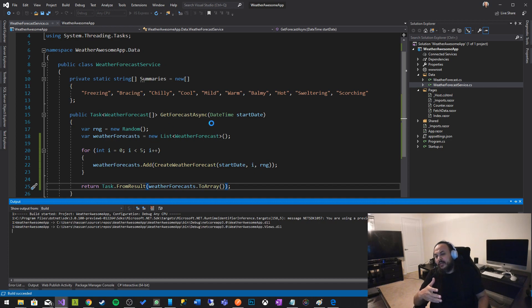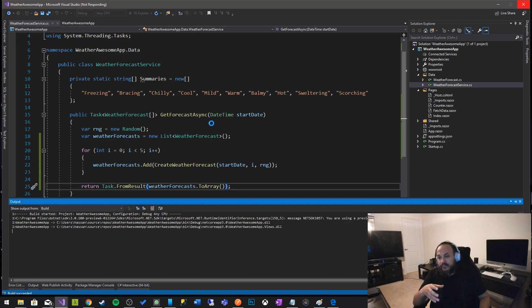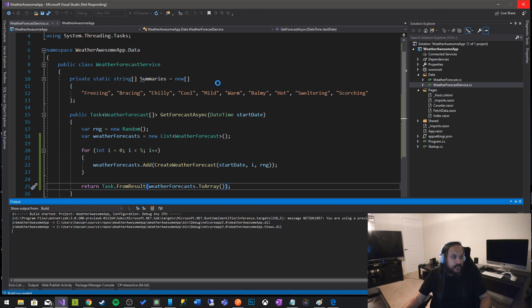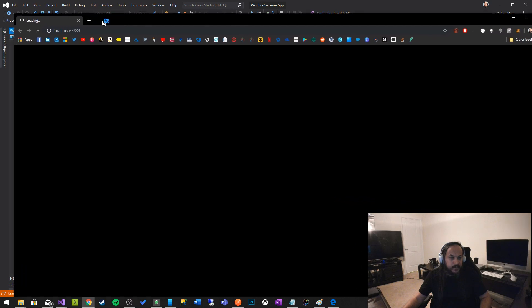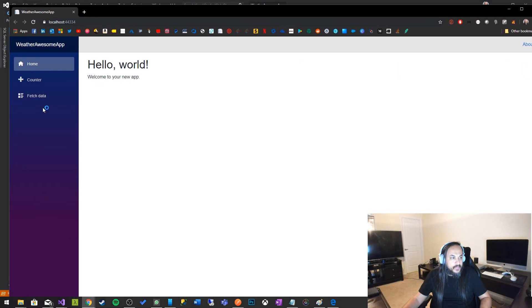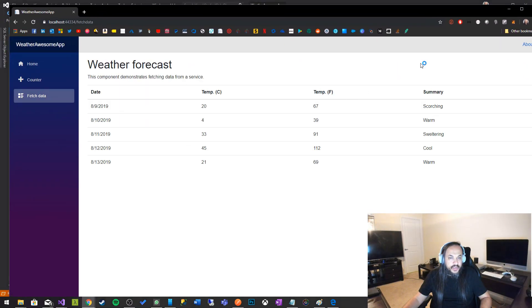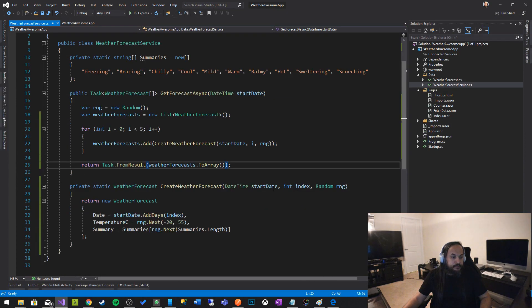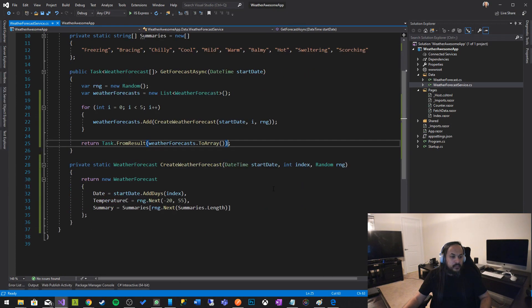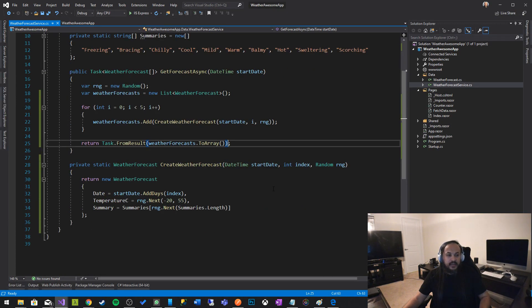I'm gonna go ahead and run the code again just to make sure to show you that from a performance standpoint or from a functionality standpoint, nothing really have changed. So let me run my application again. We go, here's the application, click fetch data and the data is coming back.